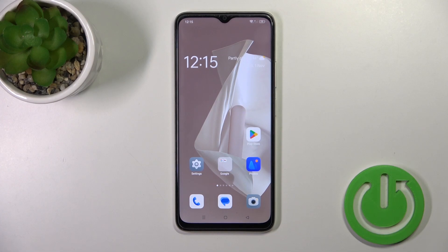Hi, this is the OPPO A38 and I'll show you how to add or remove homescreen widgets on this device.